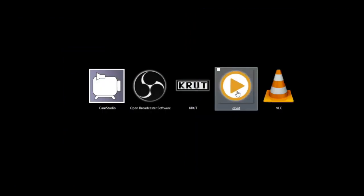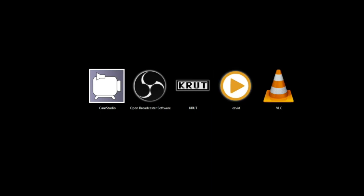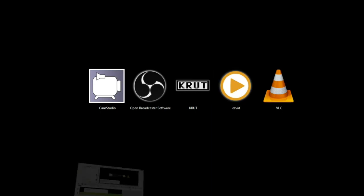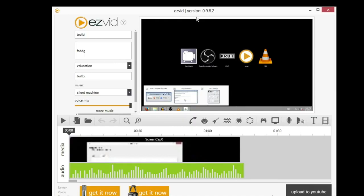This next one is EasyVid, and this one is not open source. It's just freeware, and I think you can pay to unlock more features. If you're not very familiar with video codecs and different settings of video and audio, this might be your best bet.